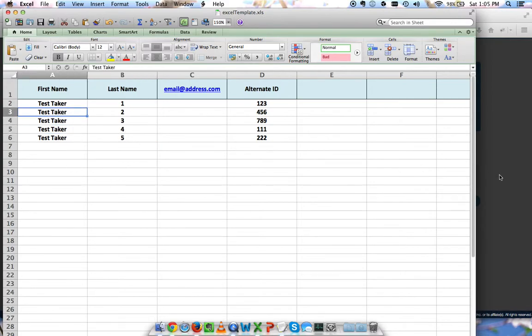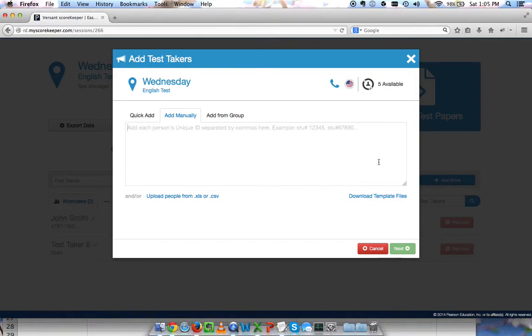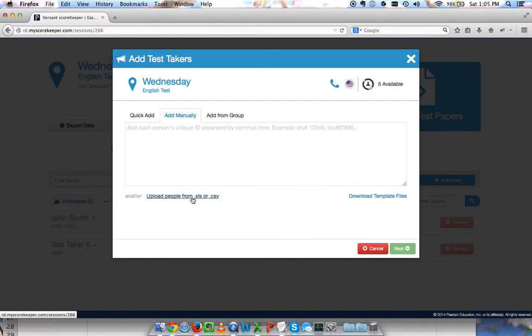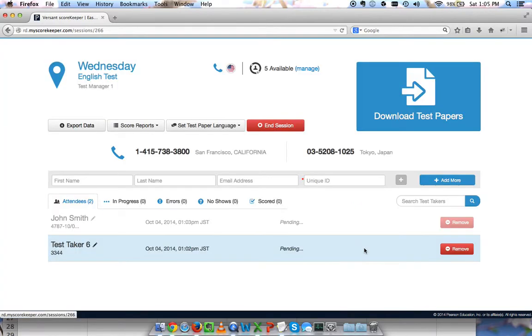Make sure that those are unique and you can add whatever information you need besides those. Save this Excel template. Then in the test, you can upload the Excel template and you'll be able to add all of those people at once. Usually this is the most convenient option for everyone. I'll click cancel.